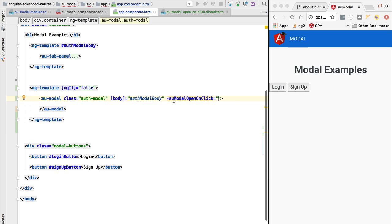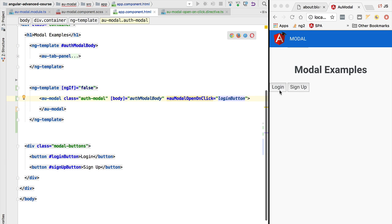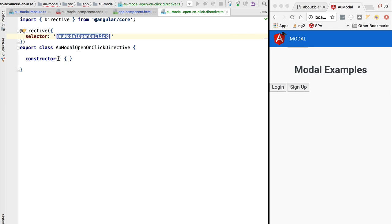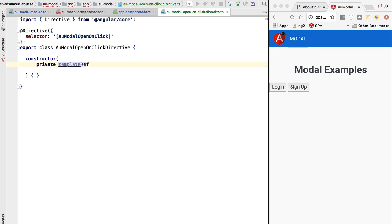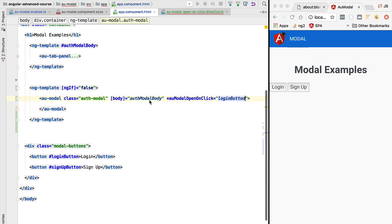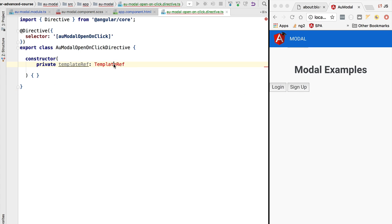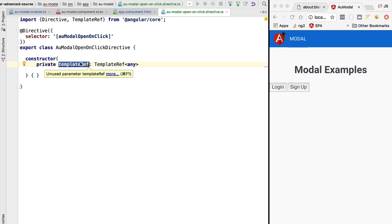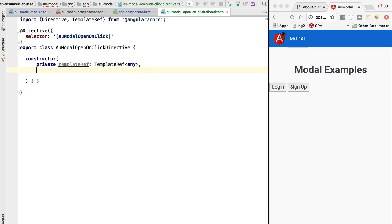We are going to pass in the login button in its initial implementation, and when we click login this is going to trigger the opening of the modal. Let's switch here to the open-on-click directive. We are going to inject here in the constructor two things that all structural directives need. The first one is a reference to the template itself - this directive can only be applied to an ng-template tag, so if we inject the template reference we'll have a handle to the template so we can use it to instantiate the component inside it.